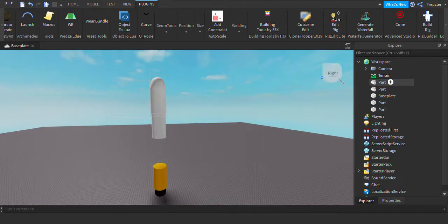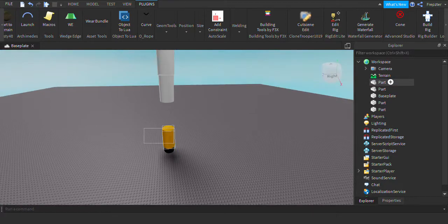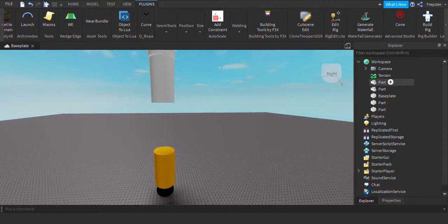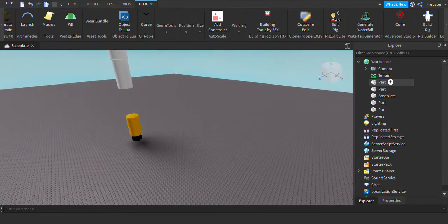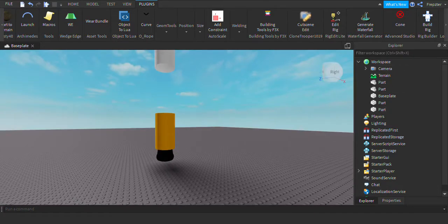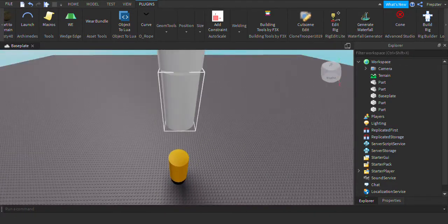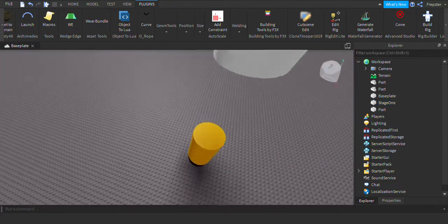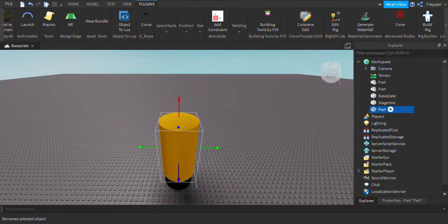What you want is two stages, or more if you need that. These stages need to be separated. So first, look into the Explorer and select the two stages' main parts. In this example, I'm going to rename this part to Stage 1, and this one right here I'm going to rename to Stage 2. You can make more stages if you want to.